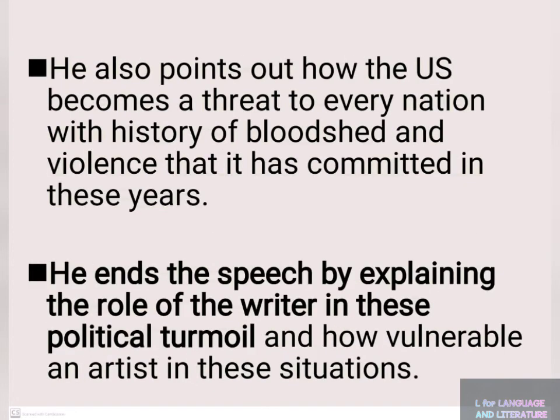He also points out how the US becomes a threat to every nation, given the history of bloodshed and violence that it has committed over these years.